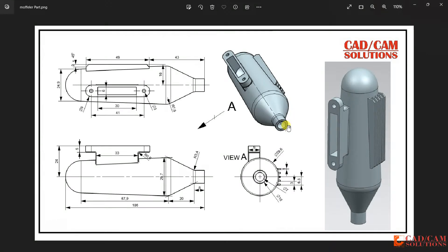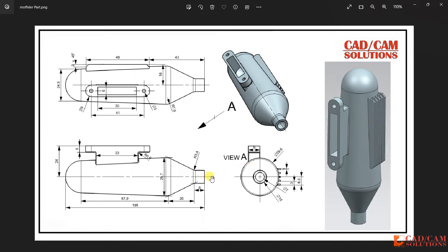This is a tutorial by Umish. Today we will create a model that is a component of an engine. We have a top view, front view, and side view. I will start with the front view, create a half shape, and then use the revolve tool.